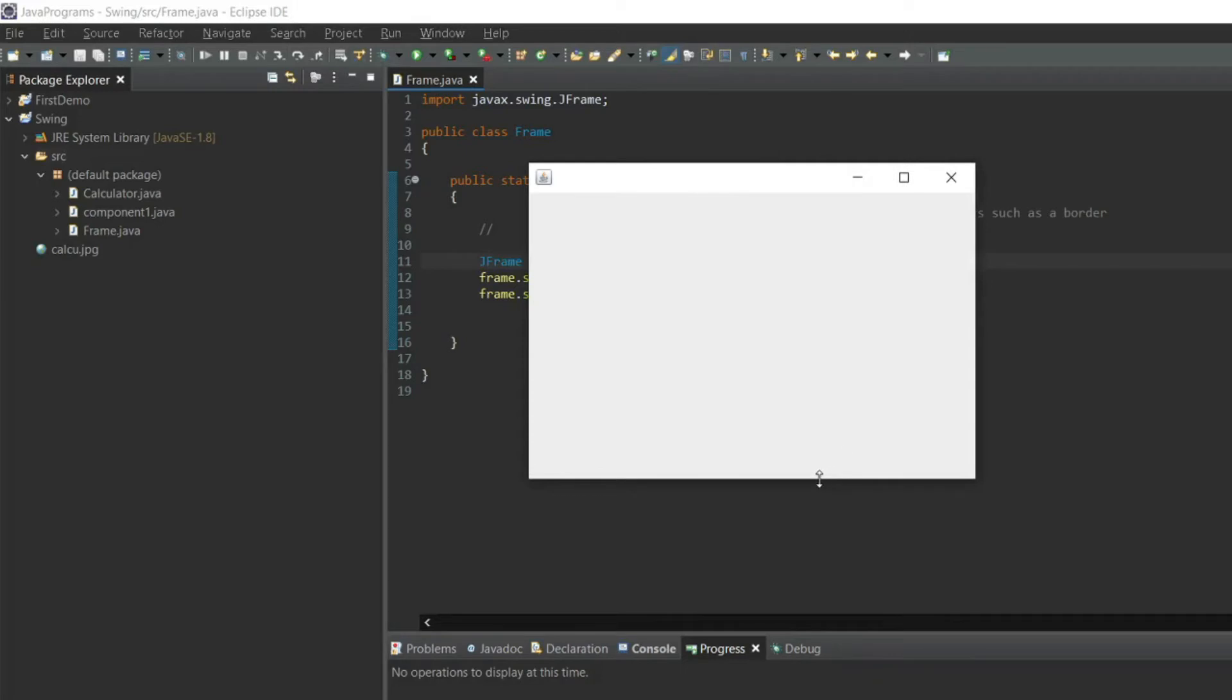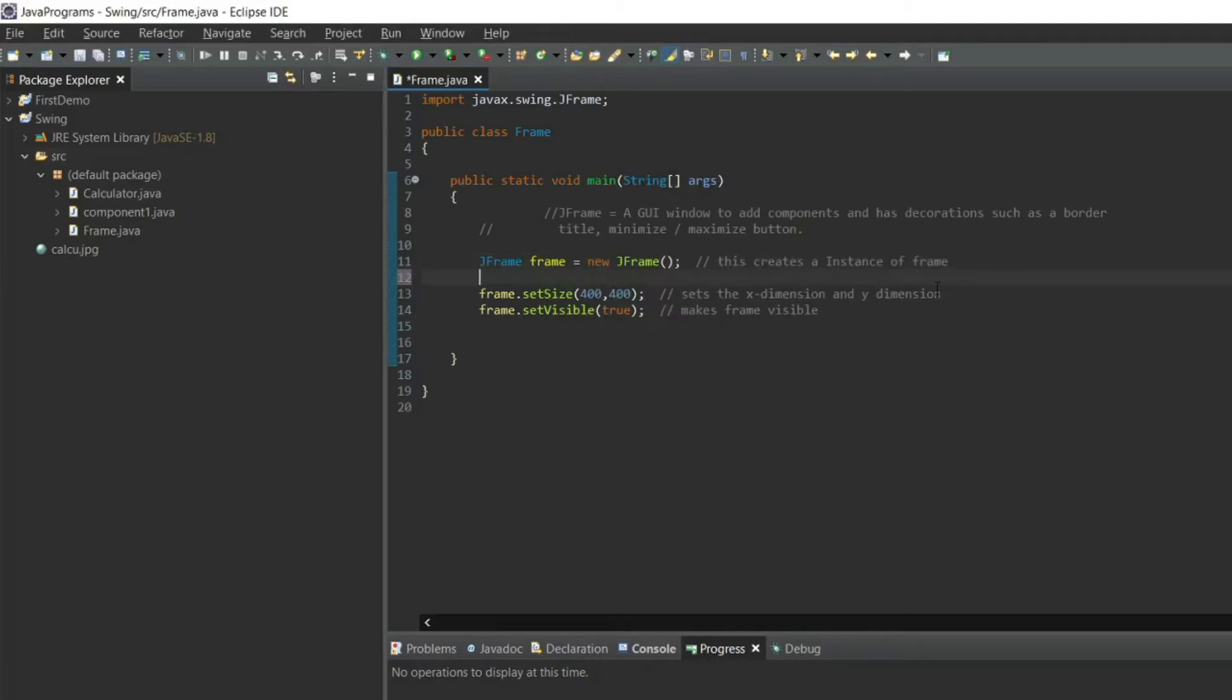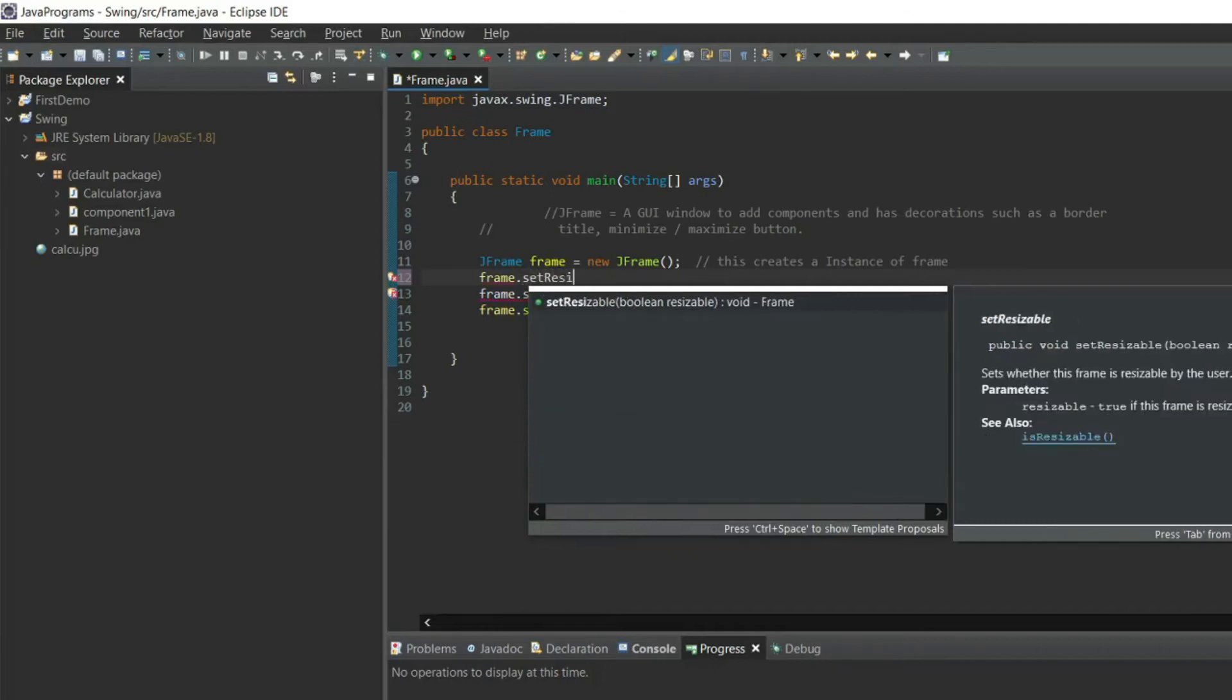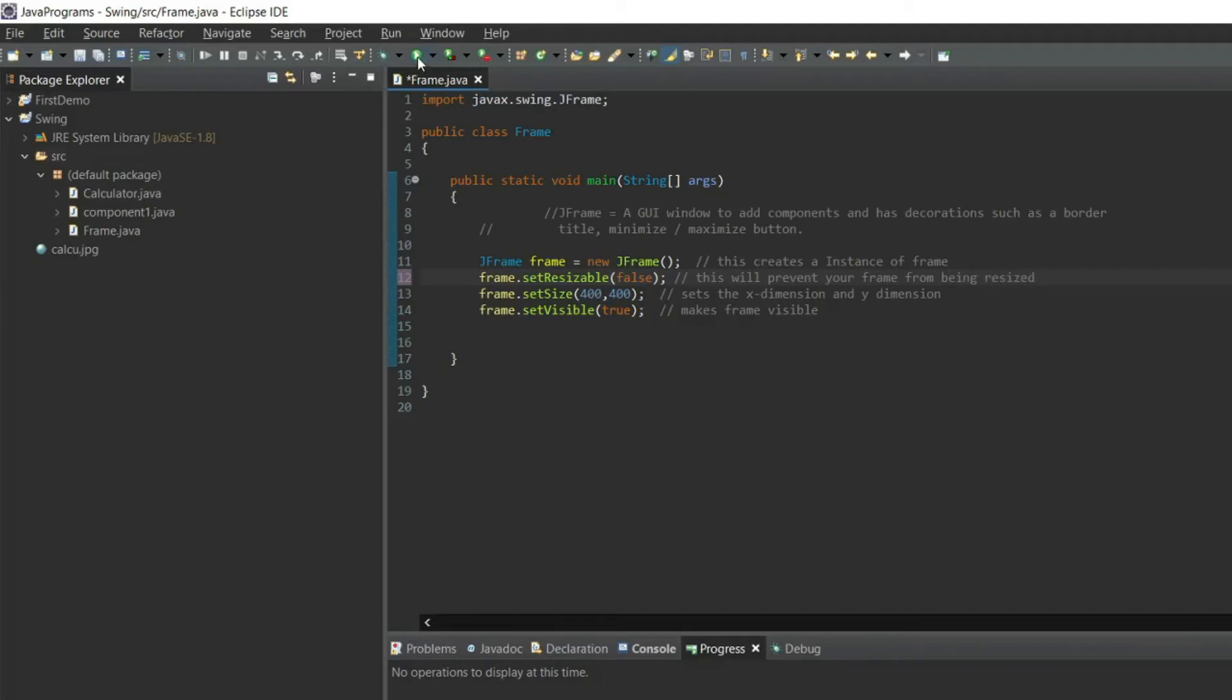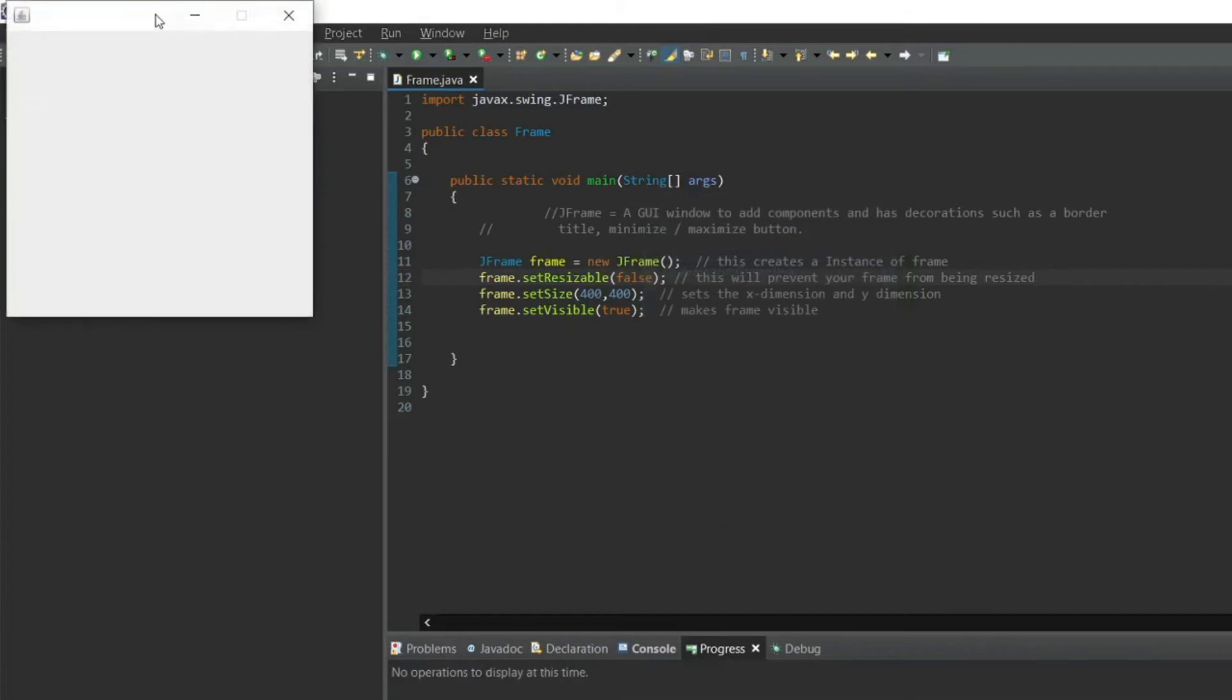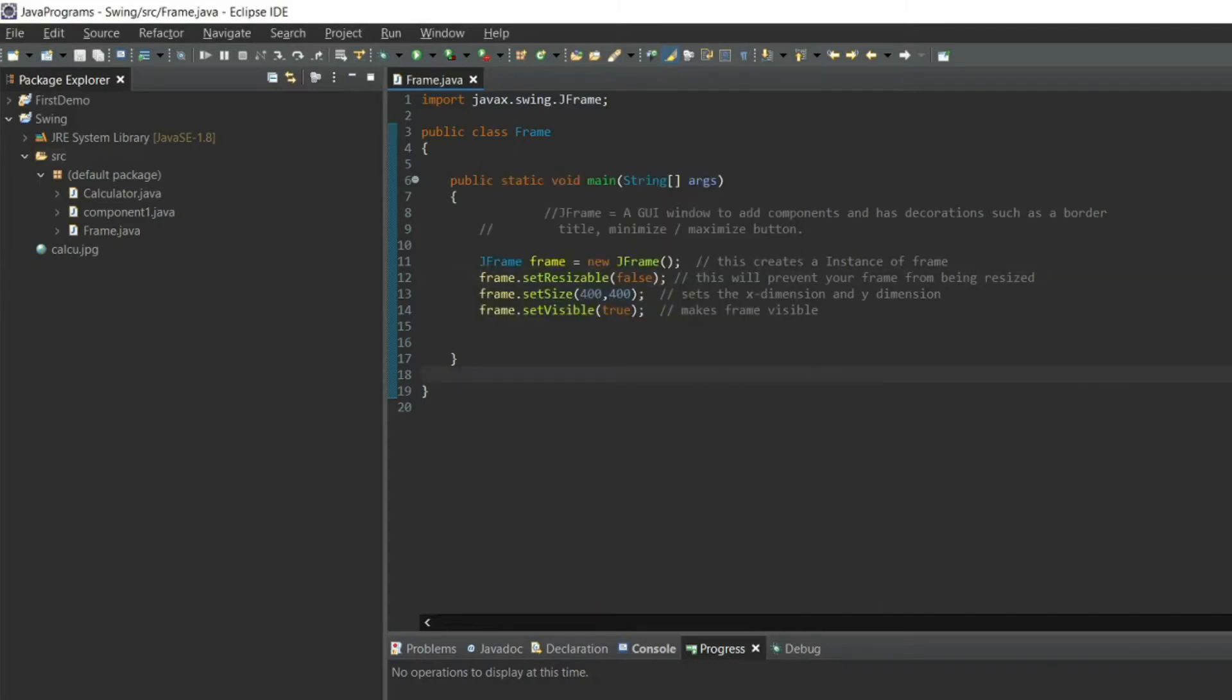What if I want to prevent frame from being resized? So what should I do? You have to write frame dot setResizable to false. This will prevent your frame from being resized. Now we'll run the program. See, after trying many times I cannot resize my frame.